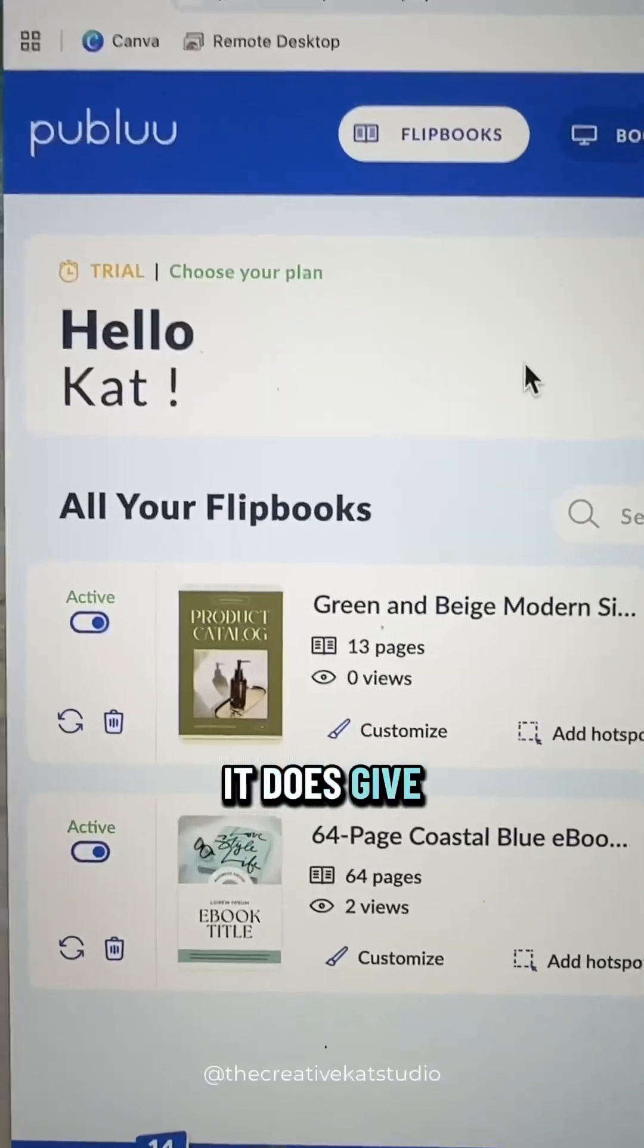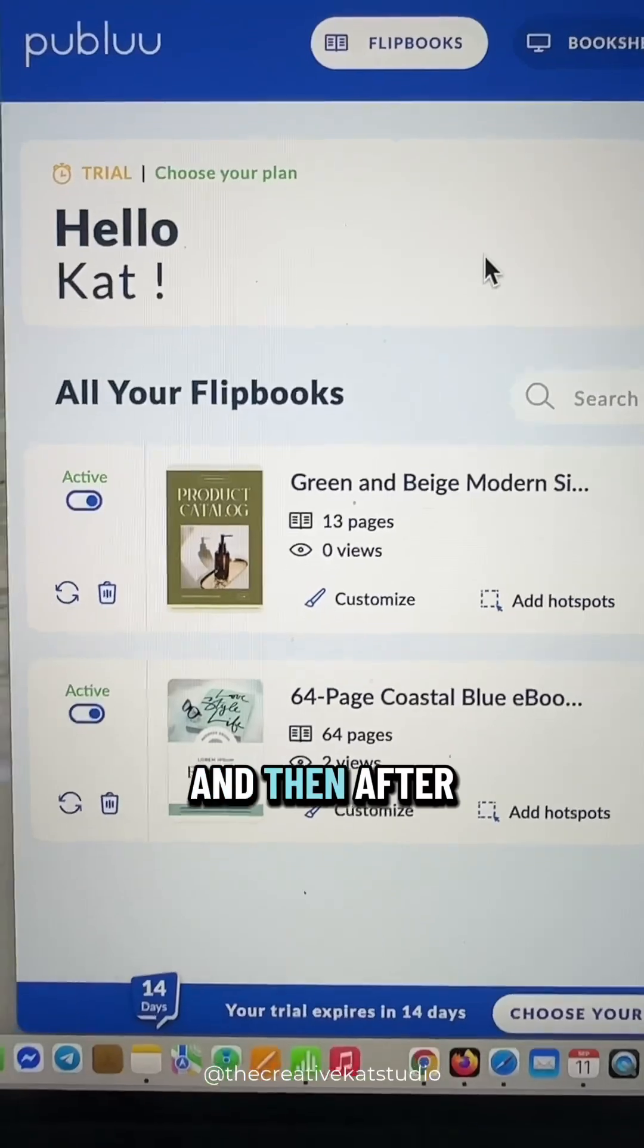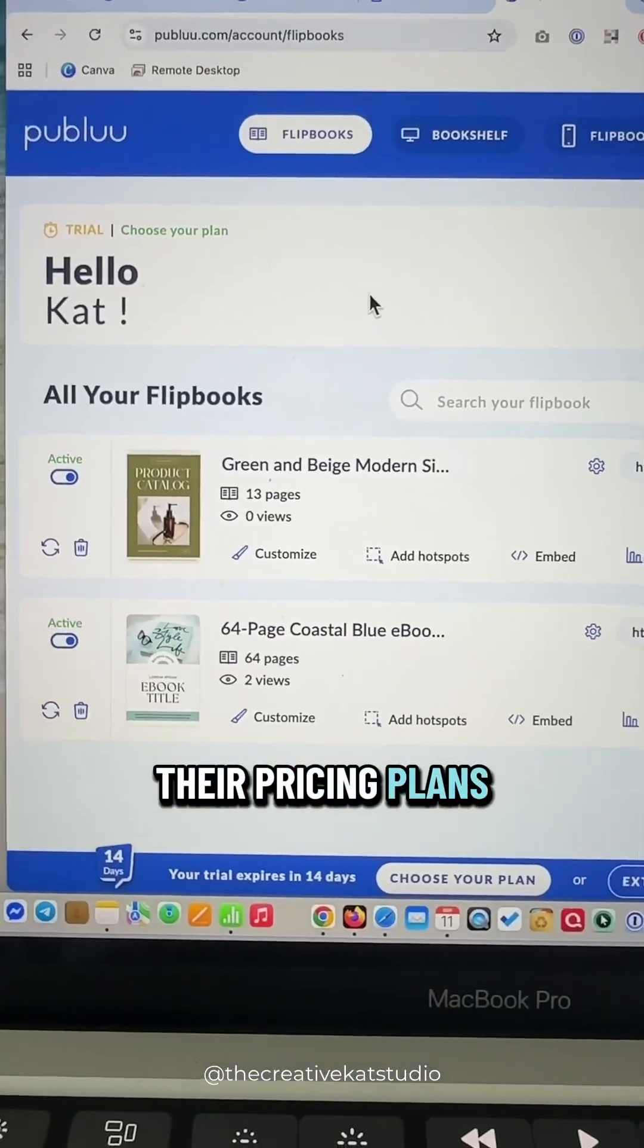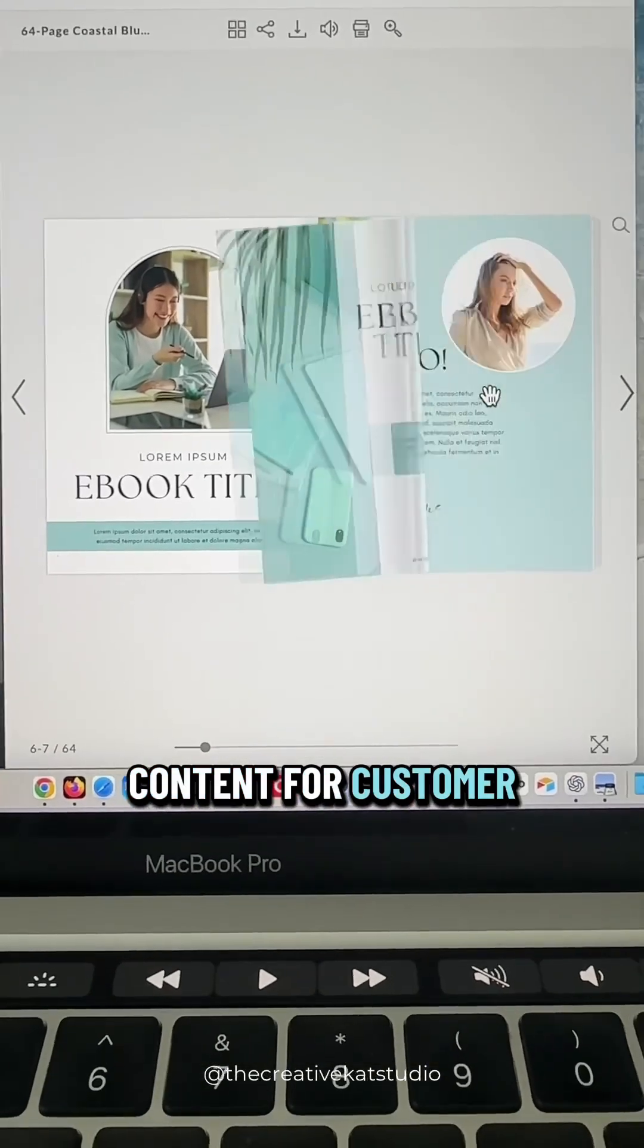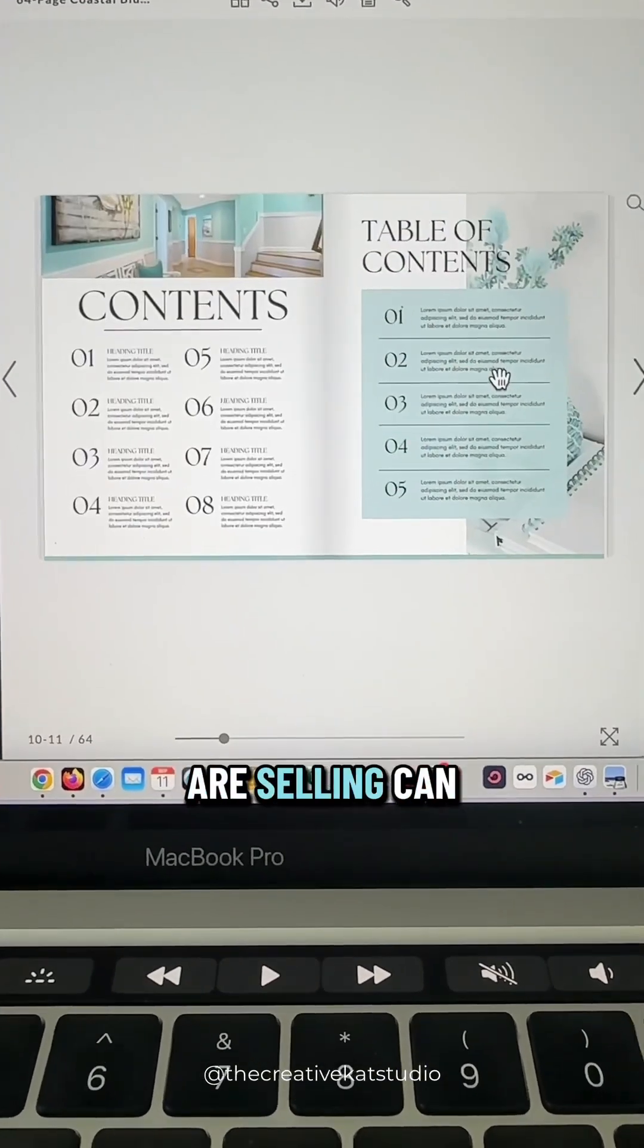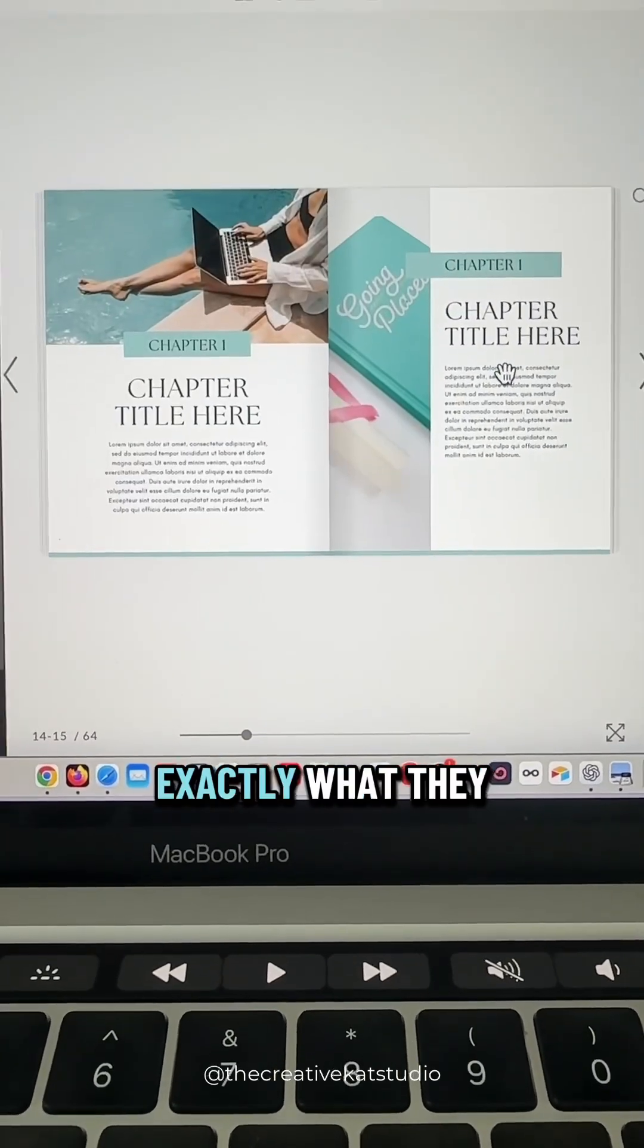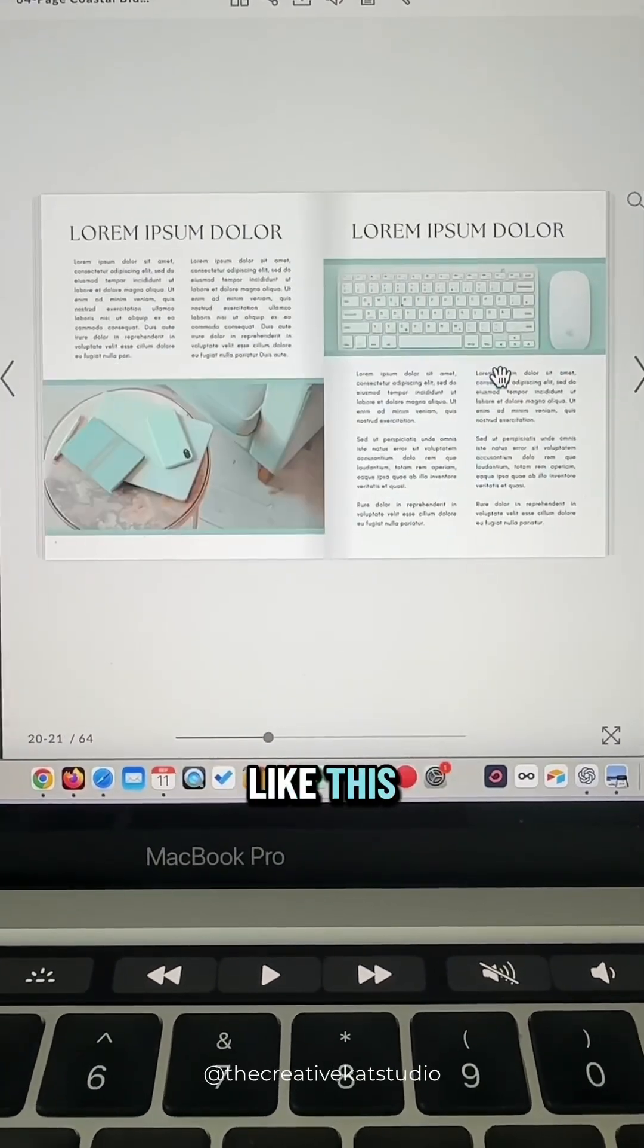It does give you a 14-day free trial so you can check it out. And then after that, you can choose one of their pricing plans. This is such a fun way to share your content for customer catalogs. Even eBooks or products that you're selling can be done this way also so that your customer knows exactly what they are getting. Make sure you follow along for more Canva tips like this.